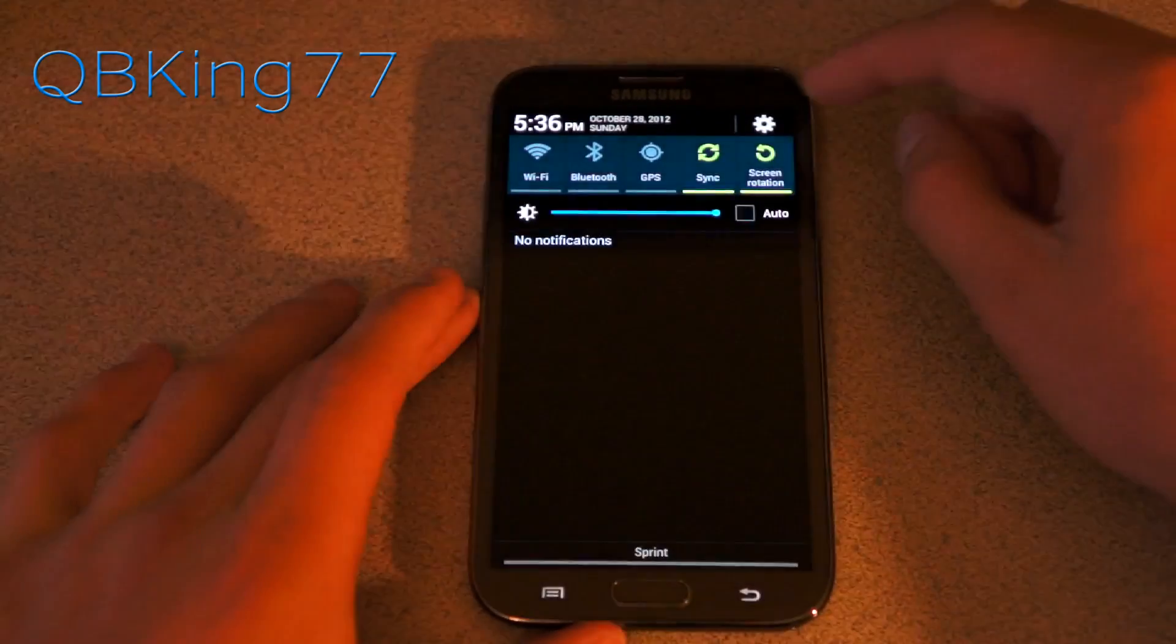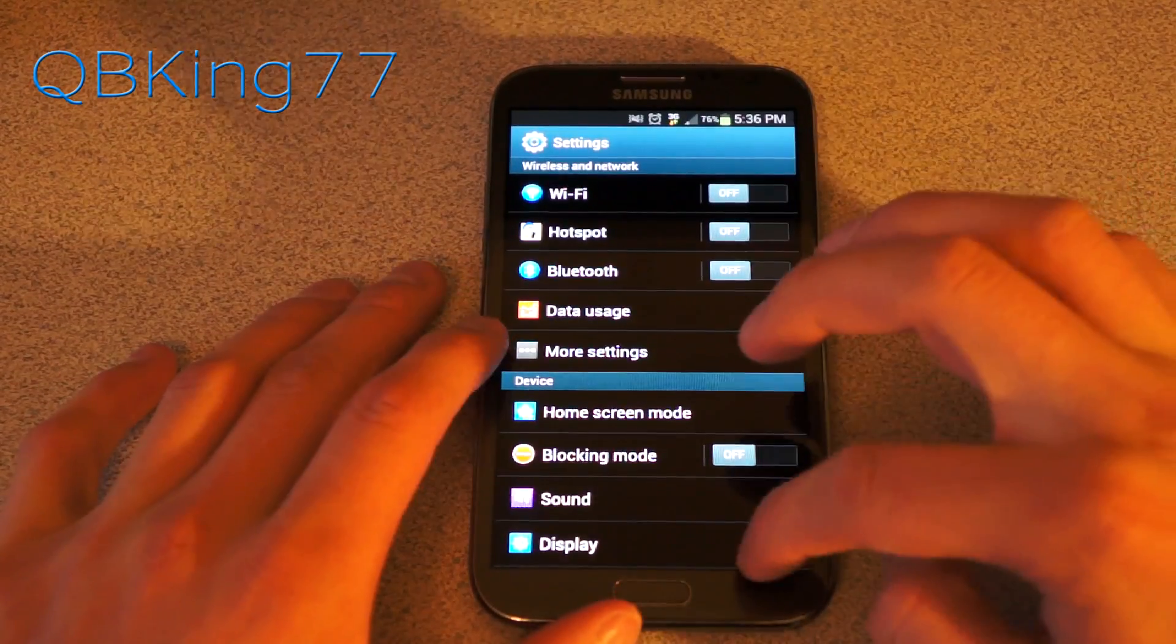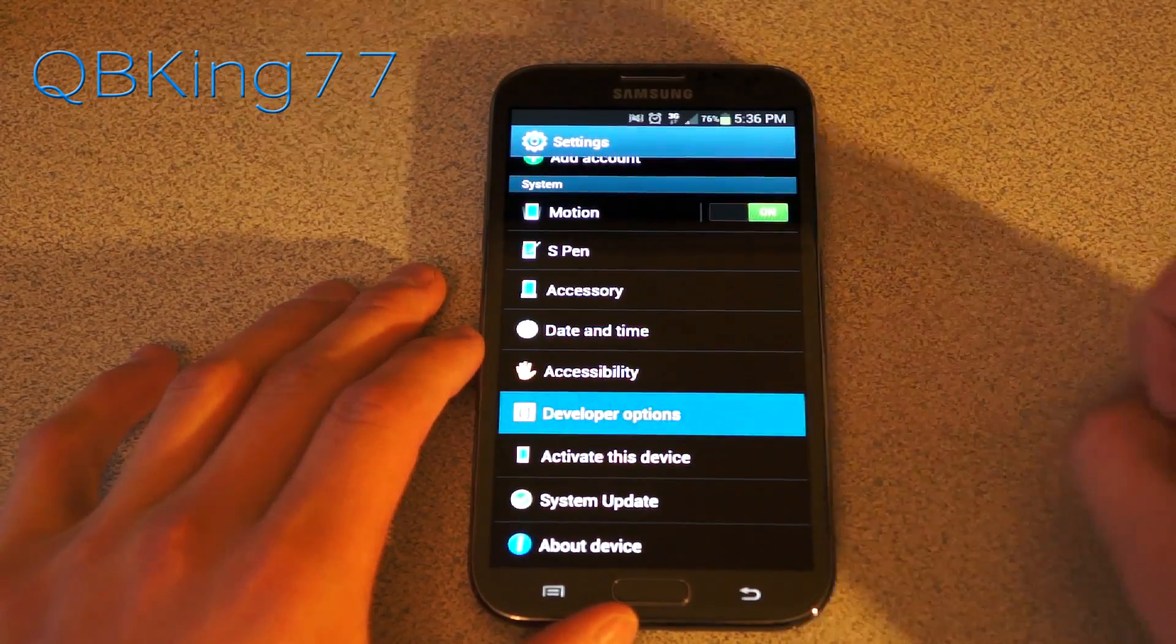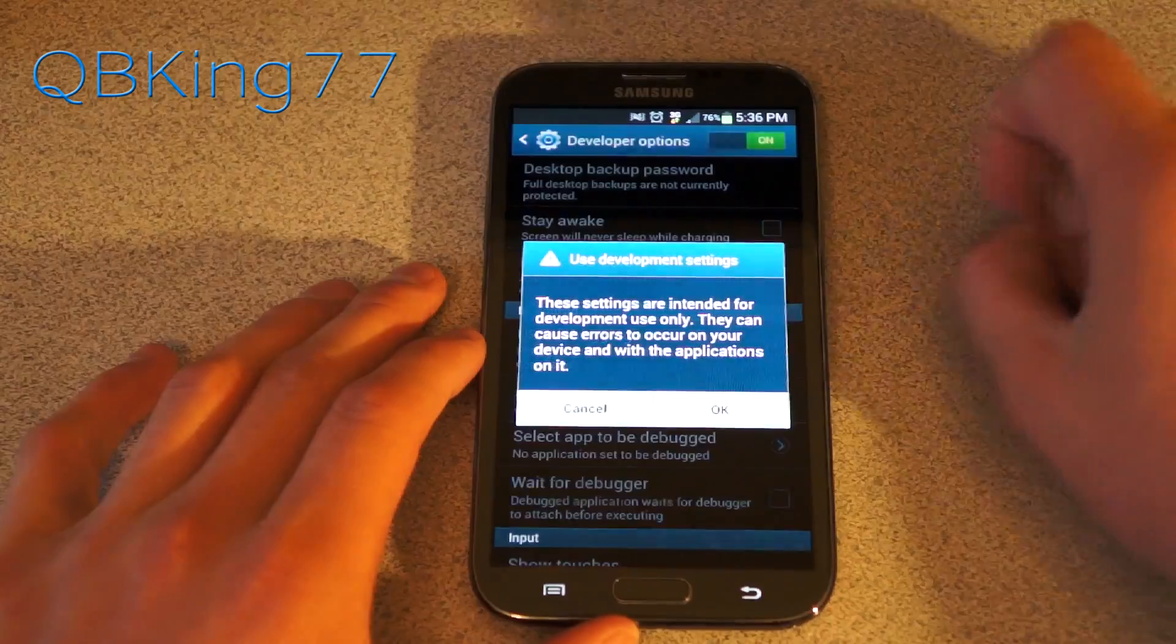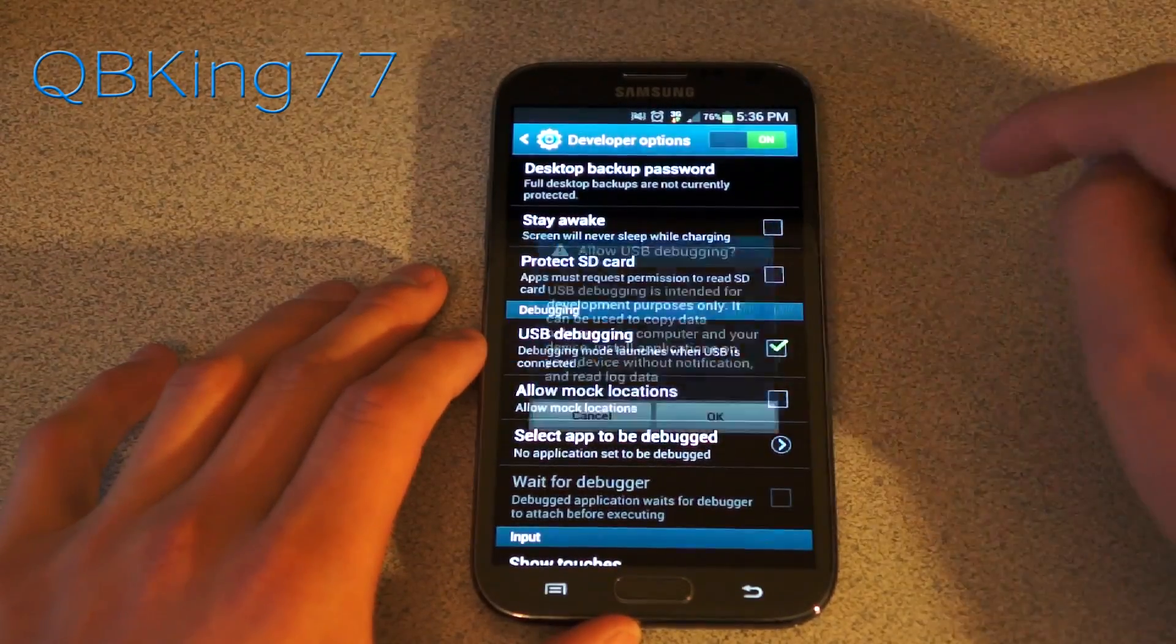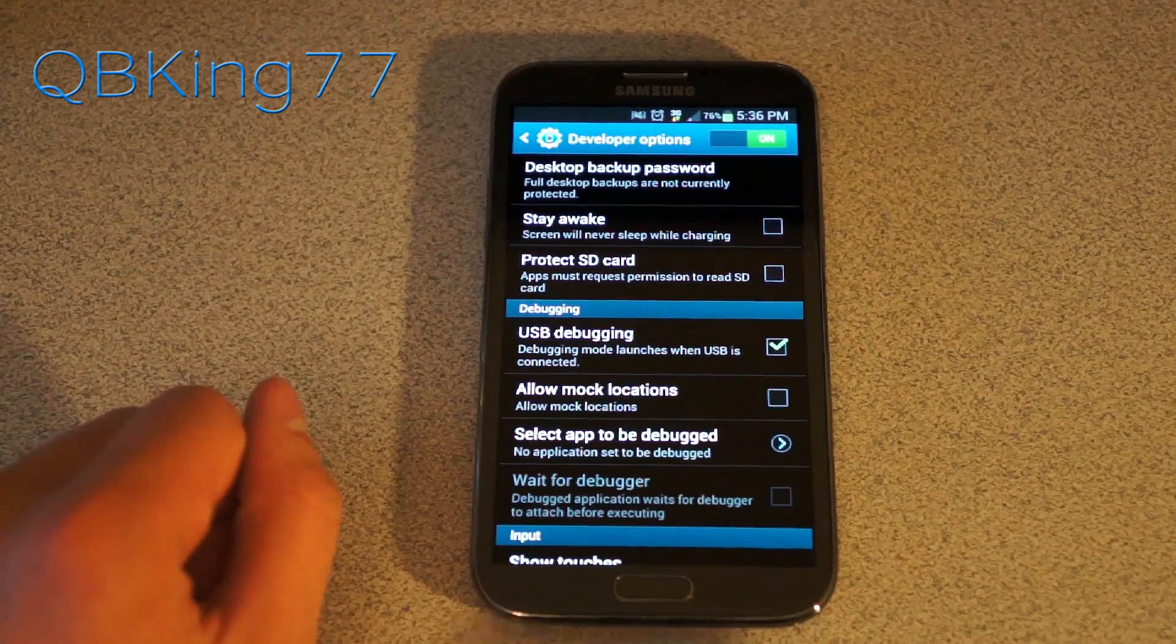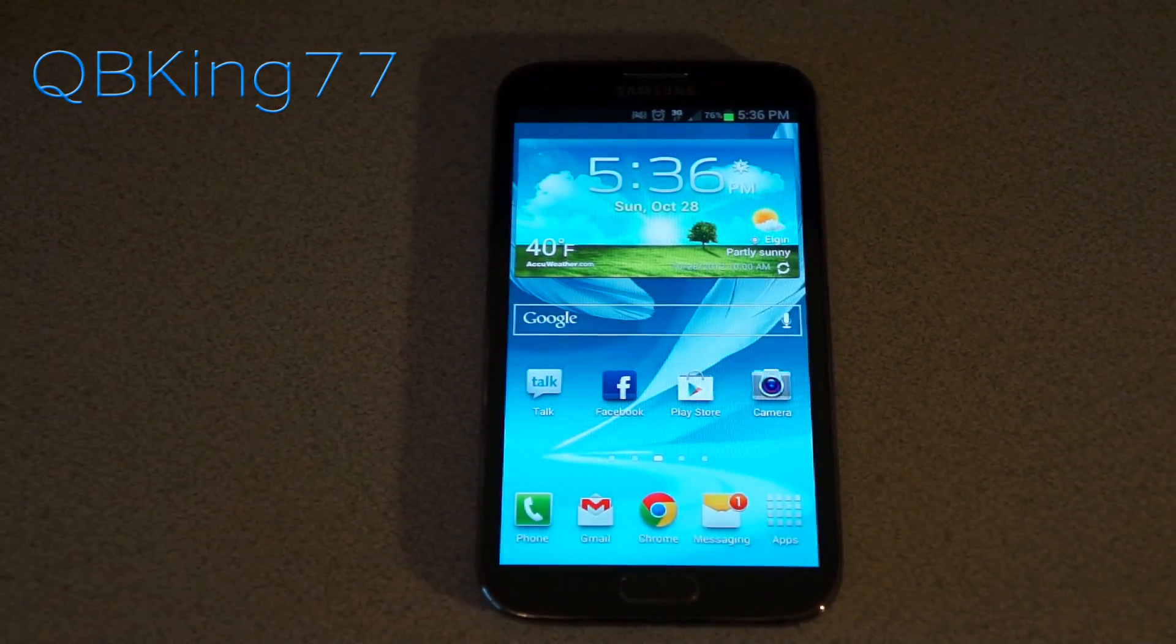First of all, go into settings, scroll all the way down and select developer options, and then turn those on. Hit OK. Now check USB debugging and hit OK. Just make sure USB debugging is checked, you can back out of that, and now we're ready to go.